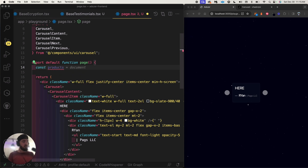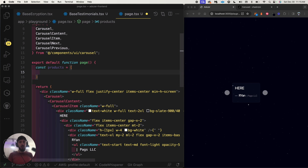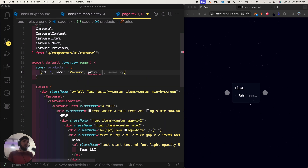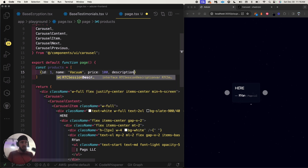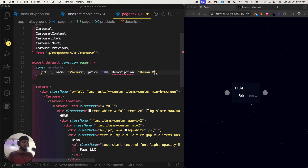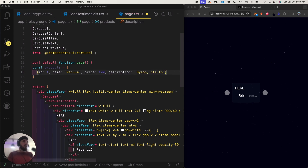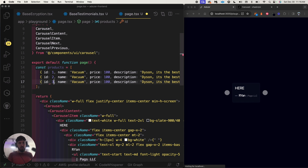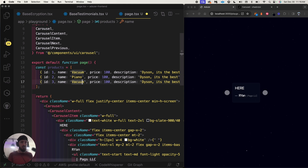Let's think of carousels outside of testimonials — maybe you have products. You'd have an array of products and each product object has an id, a product name like a vacuum, a price like $100, and a description: 'Dyson vacuum, it's the best.' Let me build three more products and make them unique.